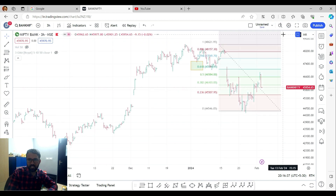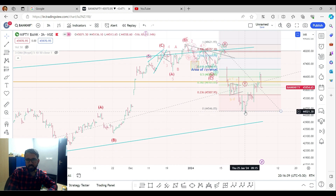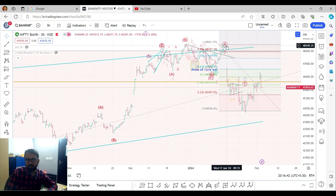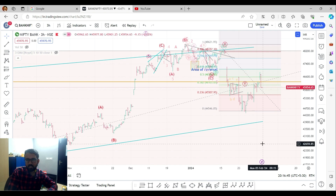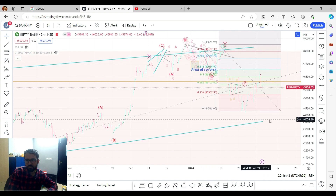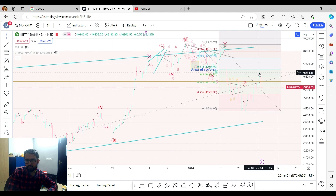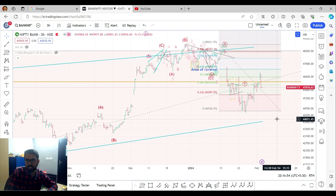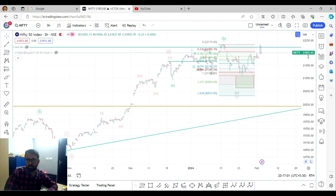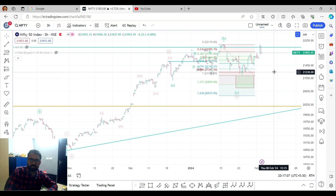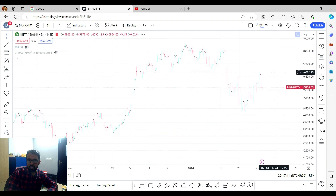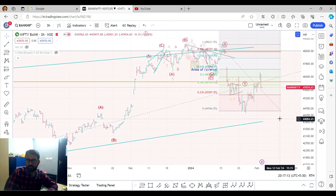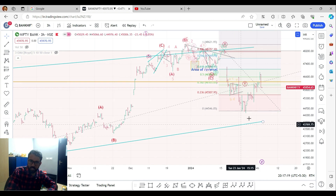For Bank Nifty, looking at the downside panel, the pattern shows an A, B, C structure. The downside target for Bank Nifty is approximately 44,000 to 42,000 — roughly 2,000 points downside. For Nifty, the level of 21,855 and 21,241 means roughly 600 points downside, while Bank Nifty could see about 2,000 points downside.